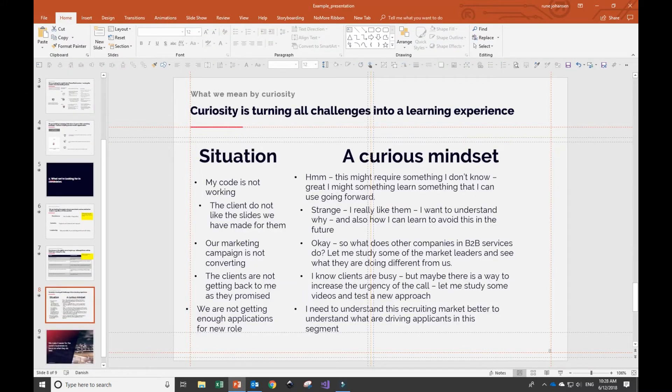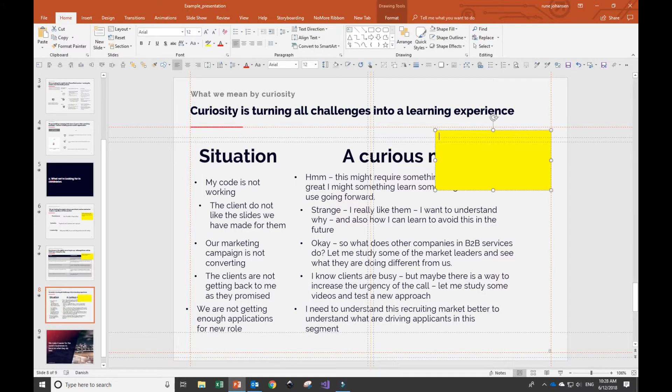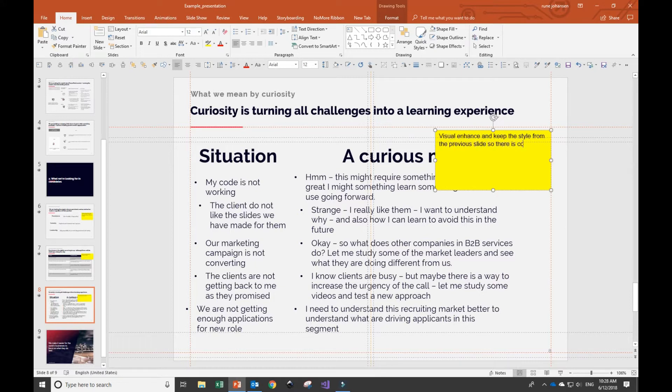For the last of the visual enhancement slides, I'll also add a yellow sticker and emphasize the importance of ensuring consistency across the previous slides.